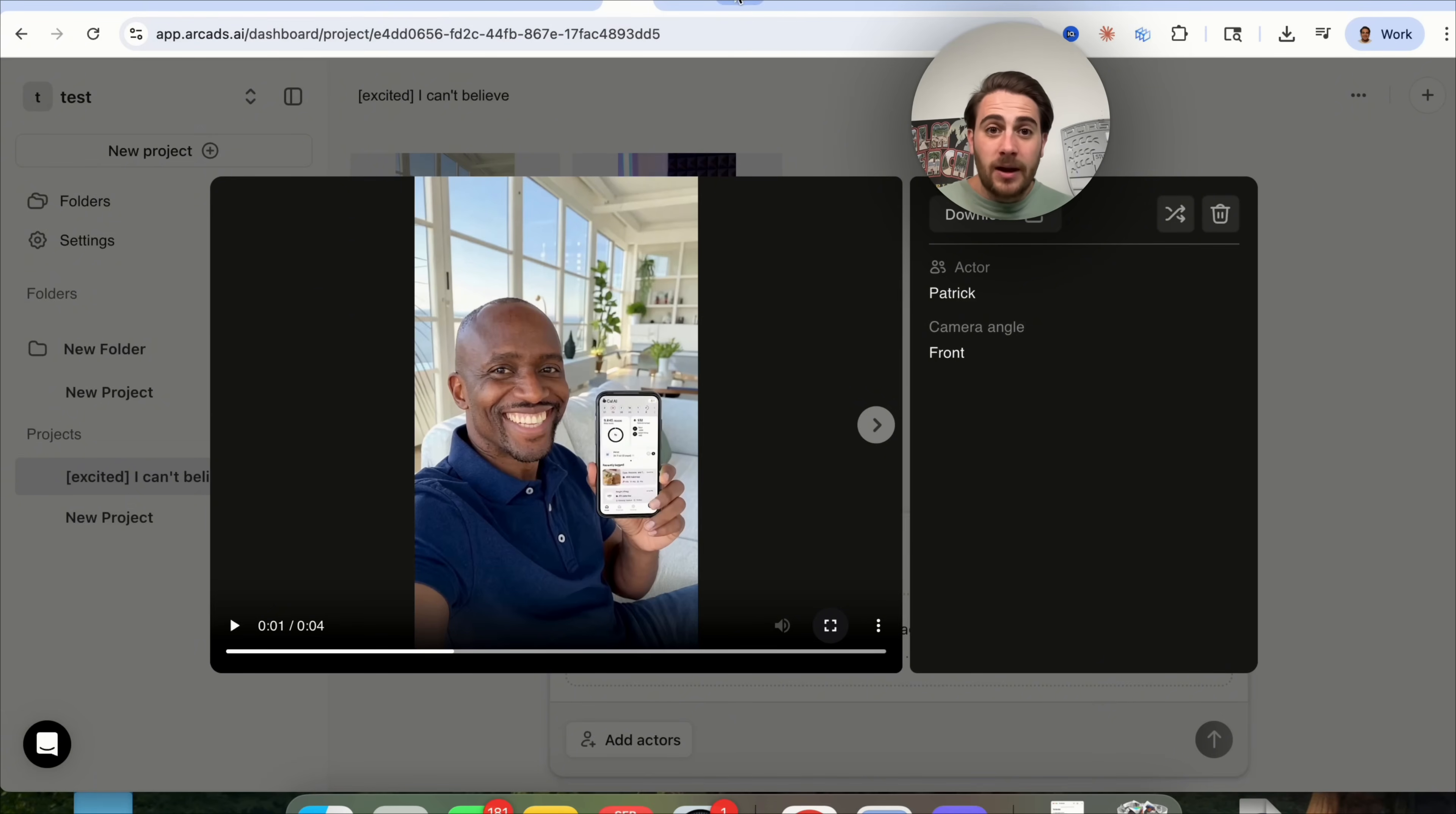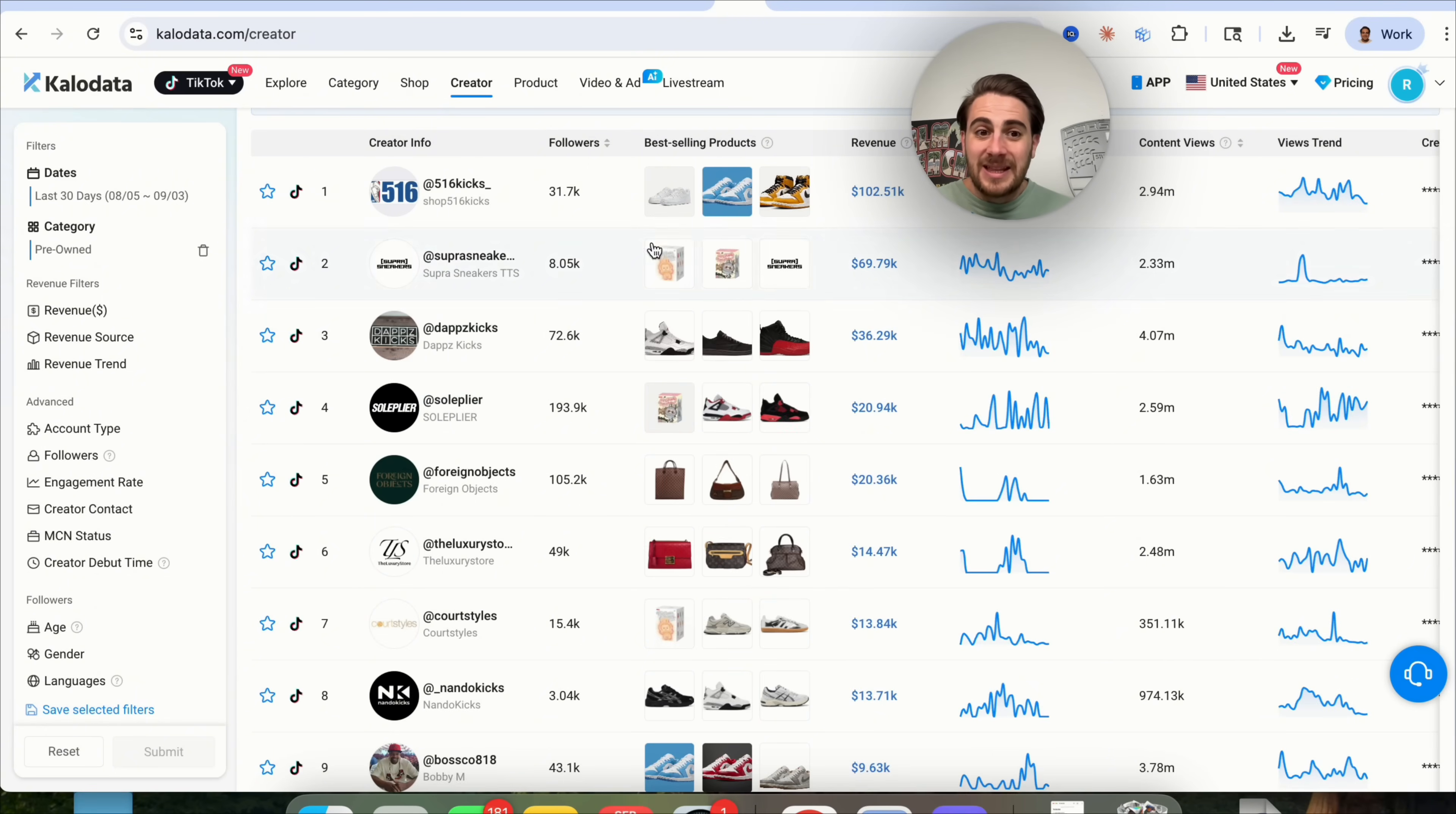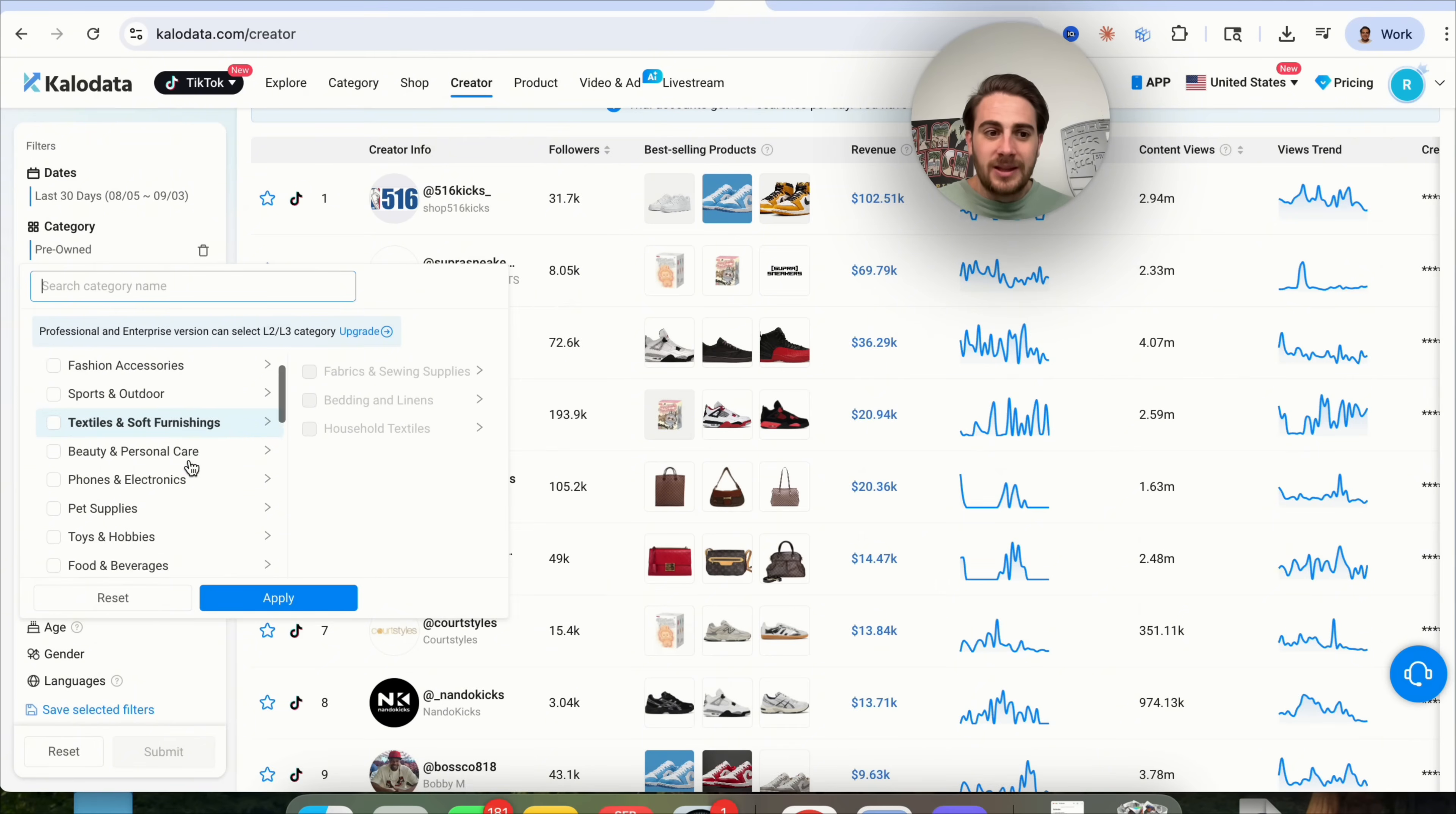Now, if we come back over into here, I wanted to show you another untapped opportunity. If we come into category right here, and we come down into pre-owned, this stuff crushes. Now, the reason that pre-owned crushes is because this is going to be a bunch of stuff that is going to be on discount, or it's going to be on deals. And guess what you could do? You could look at exactly what these pages are doing, and then copy it with the AI UGC creators. And I think that this will be incredibly easy to do.